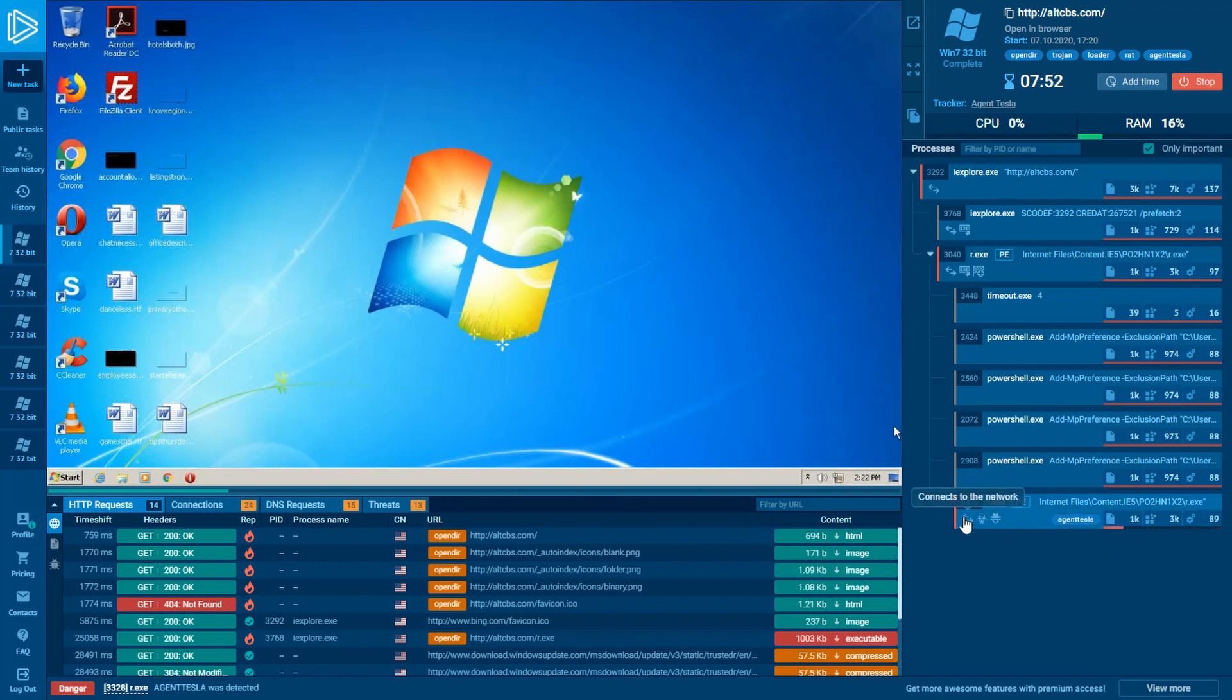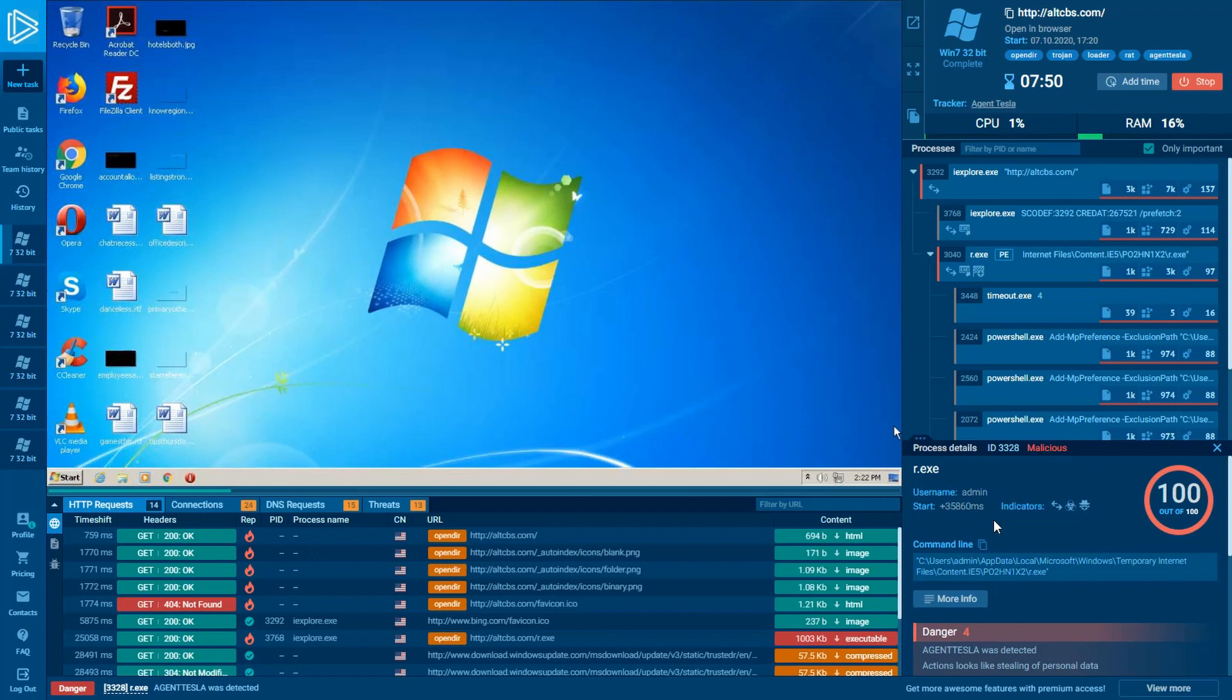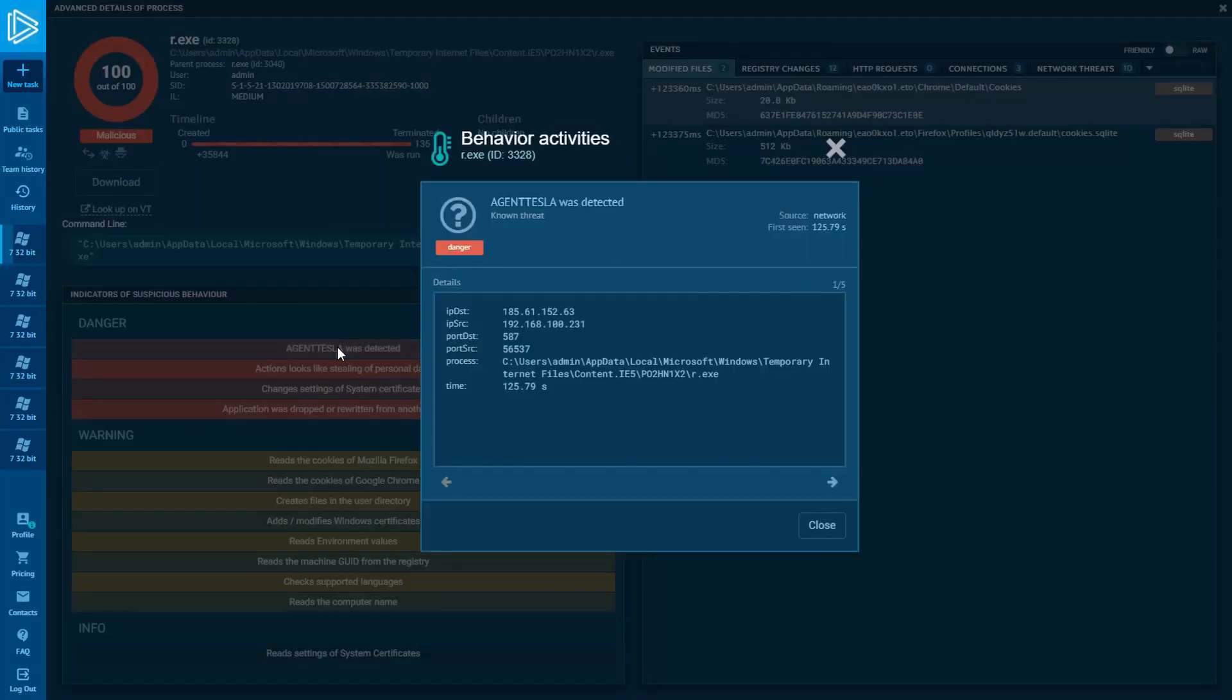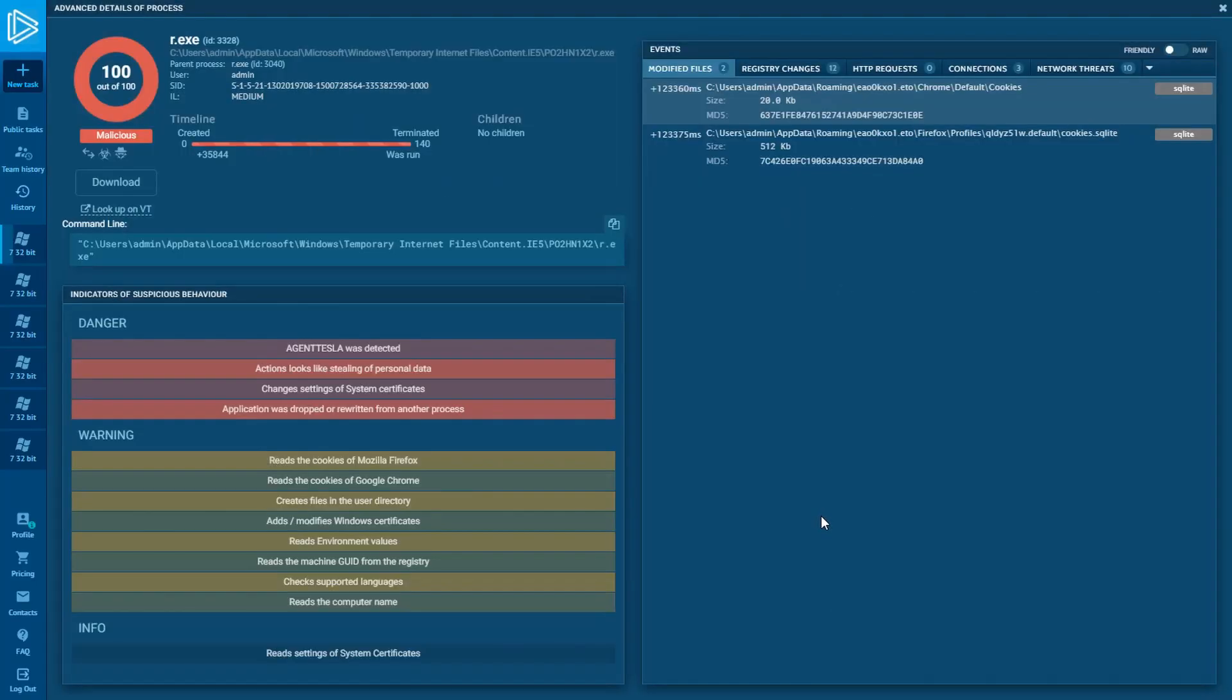Meanwhile, our sample takes a network connection with a known threat that matches Agent Tesla's Suricata IDS signature. Let's open the advanced details of the RXC process. There you see that Agent Tesla is indeed detected by the network activity.